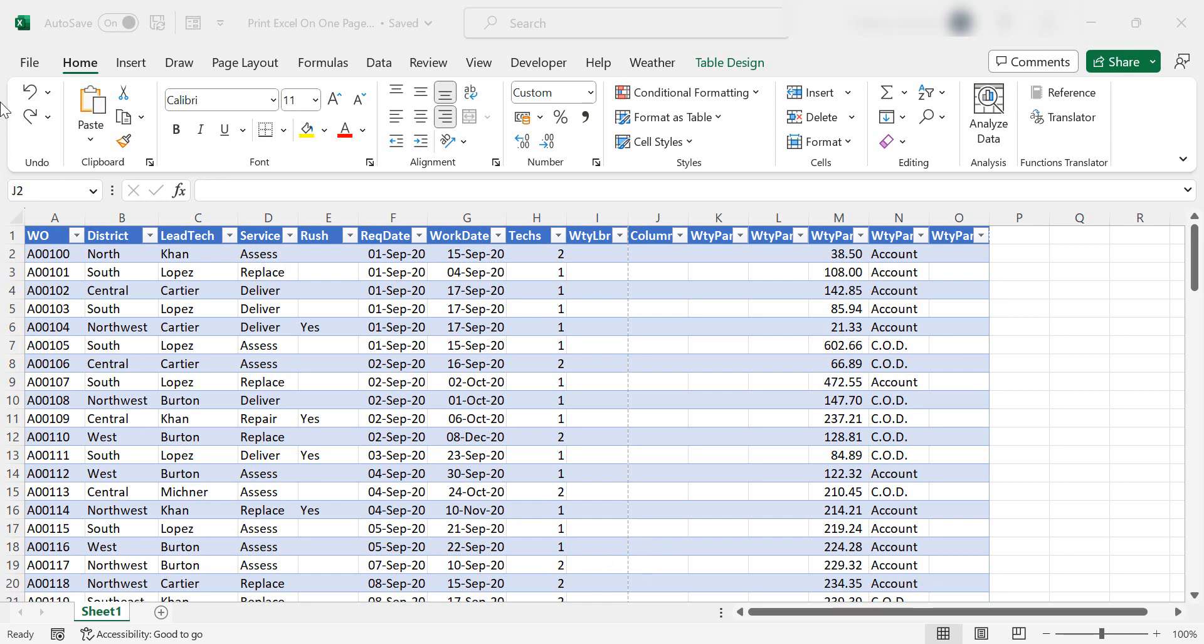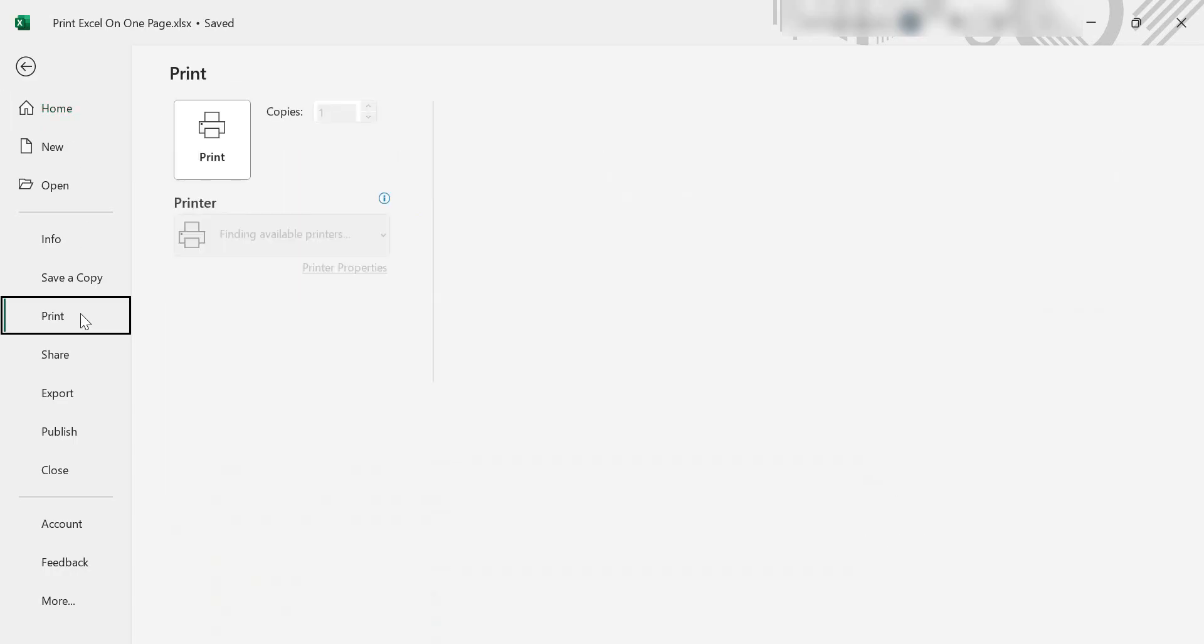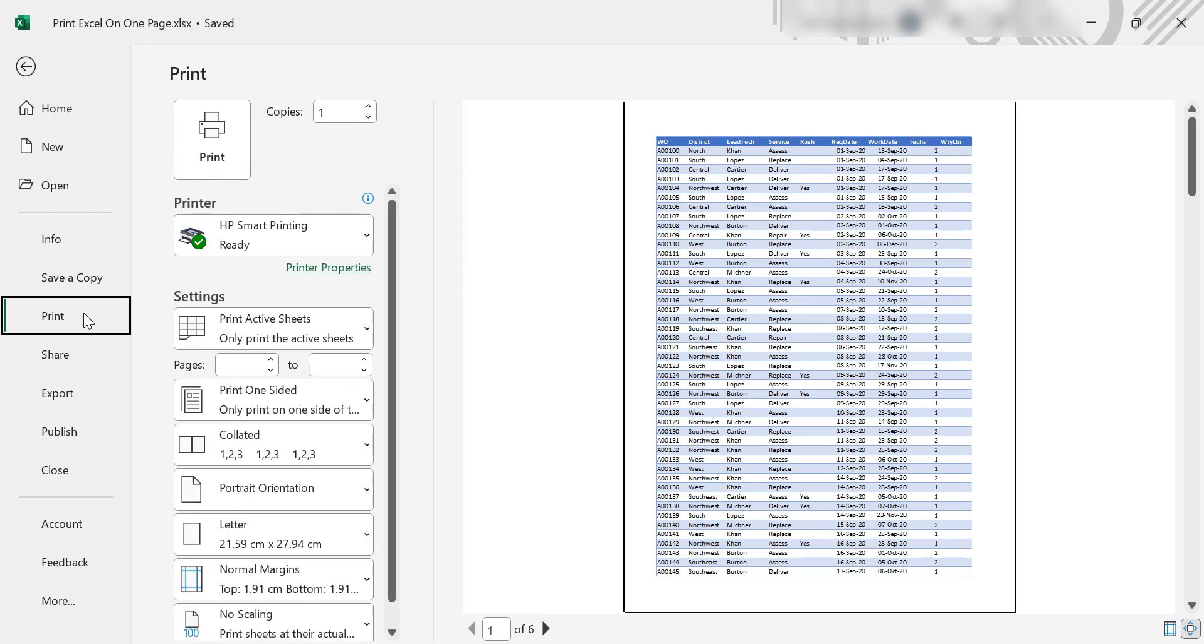The first thing we need to do is go to the print area, which is in File and Print, and this is where we have all our printing options.